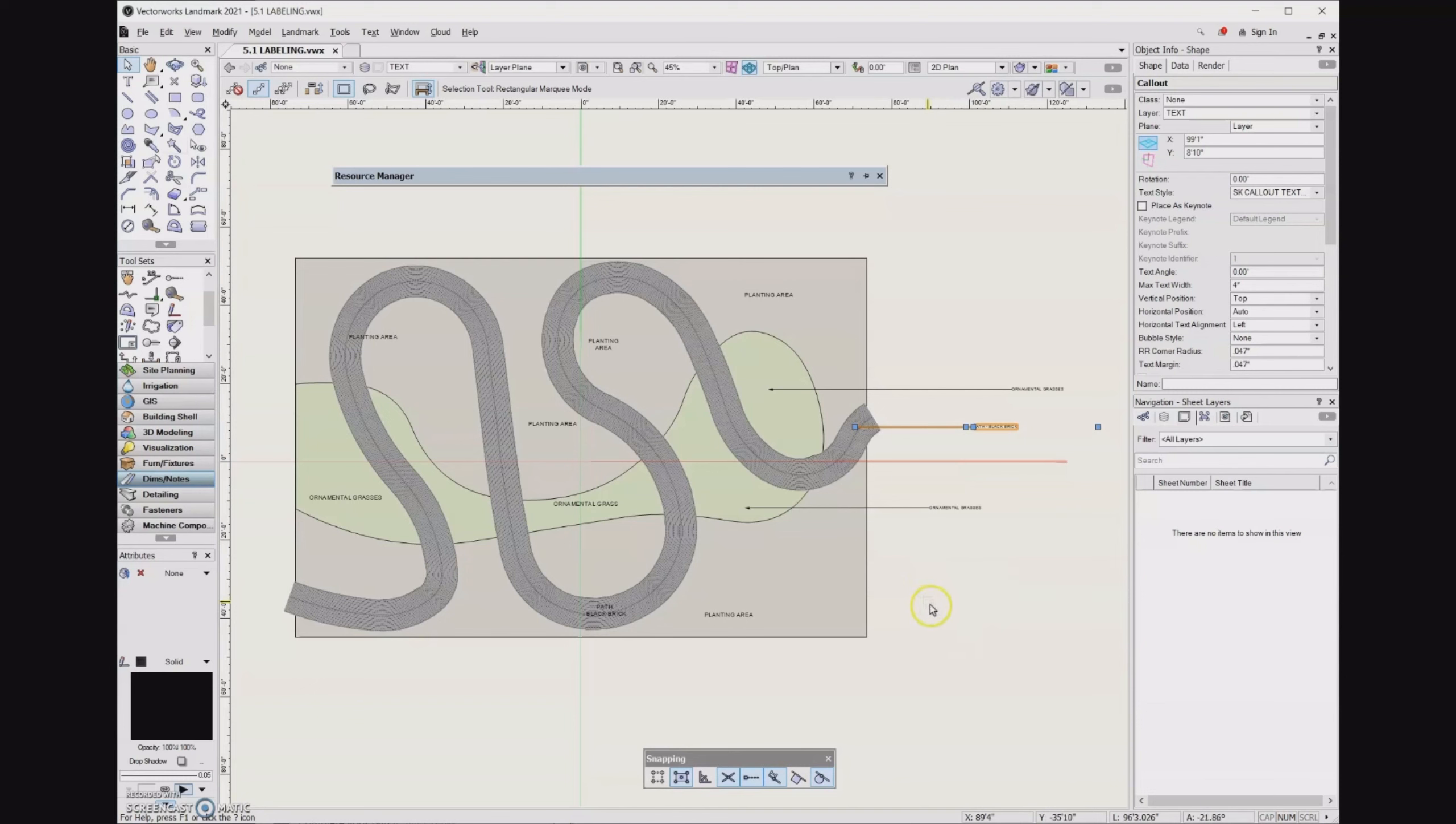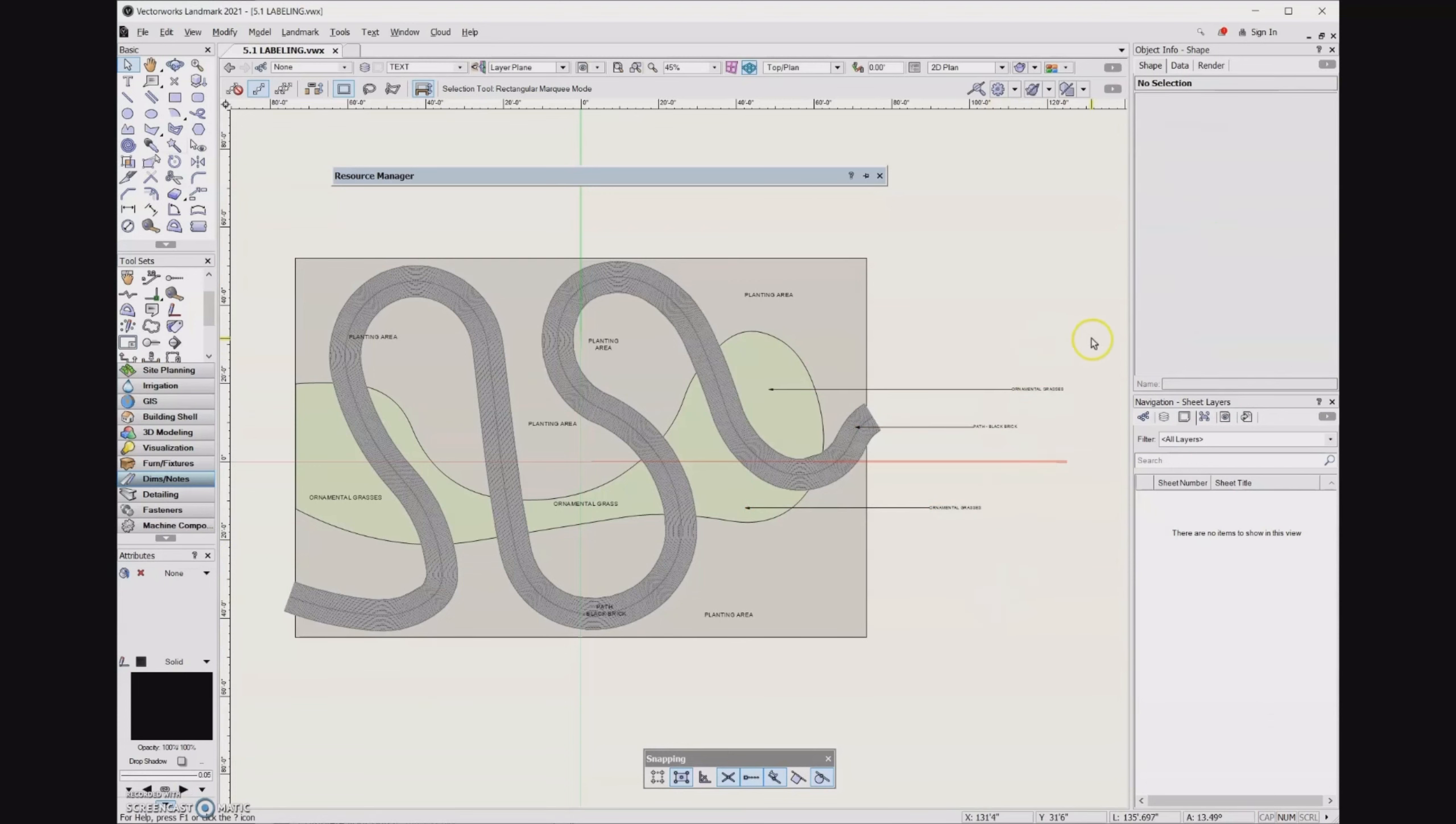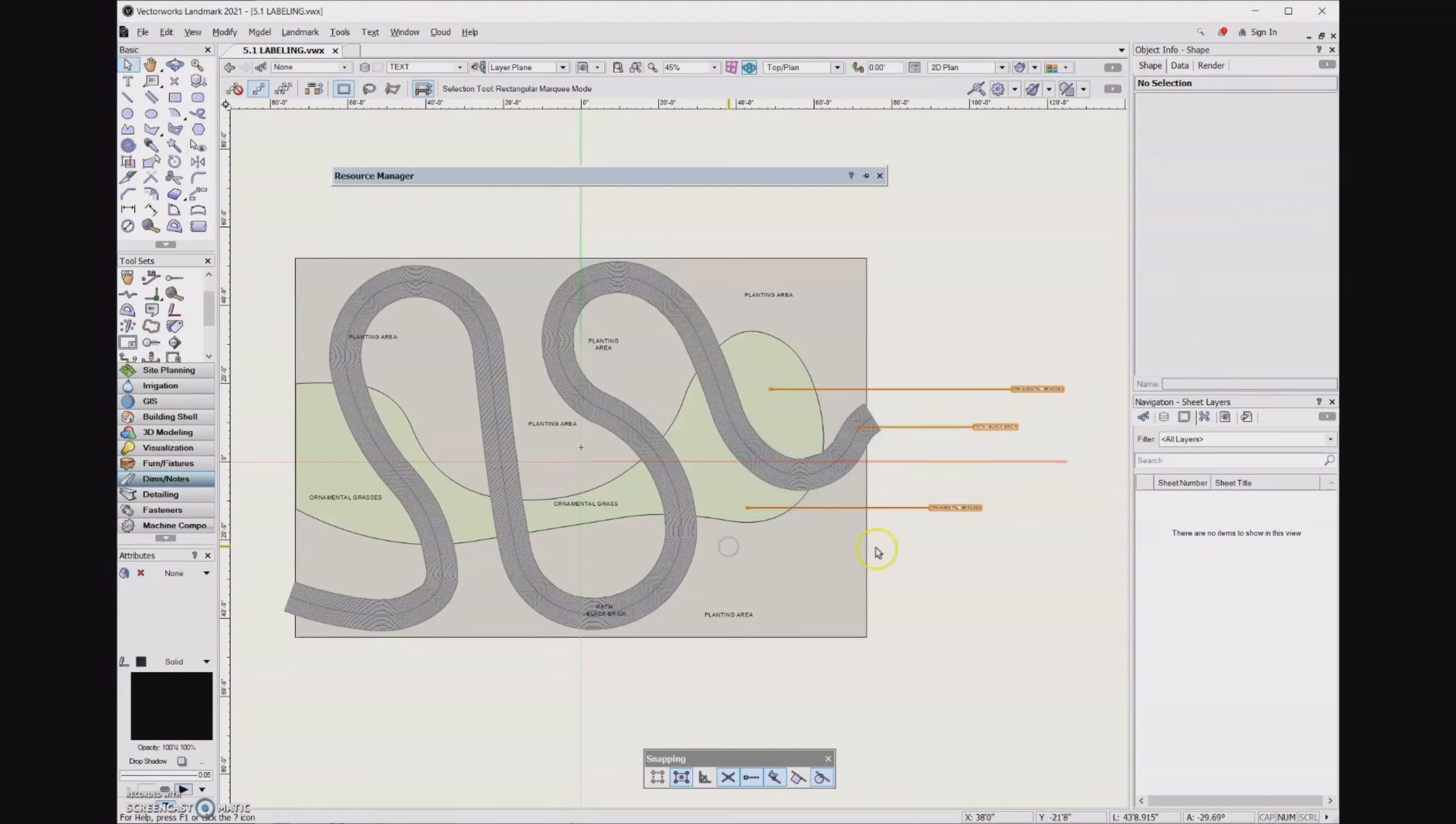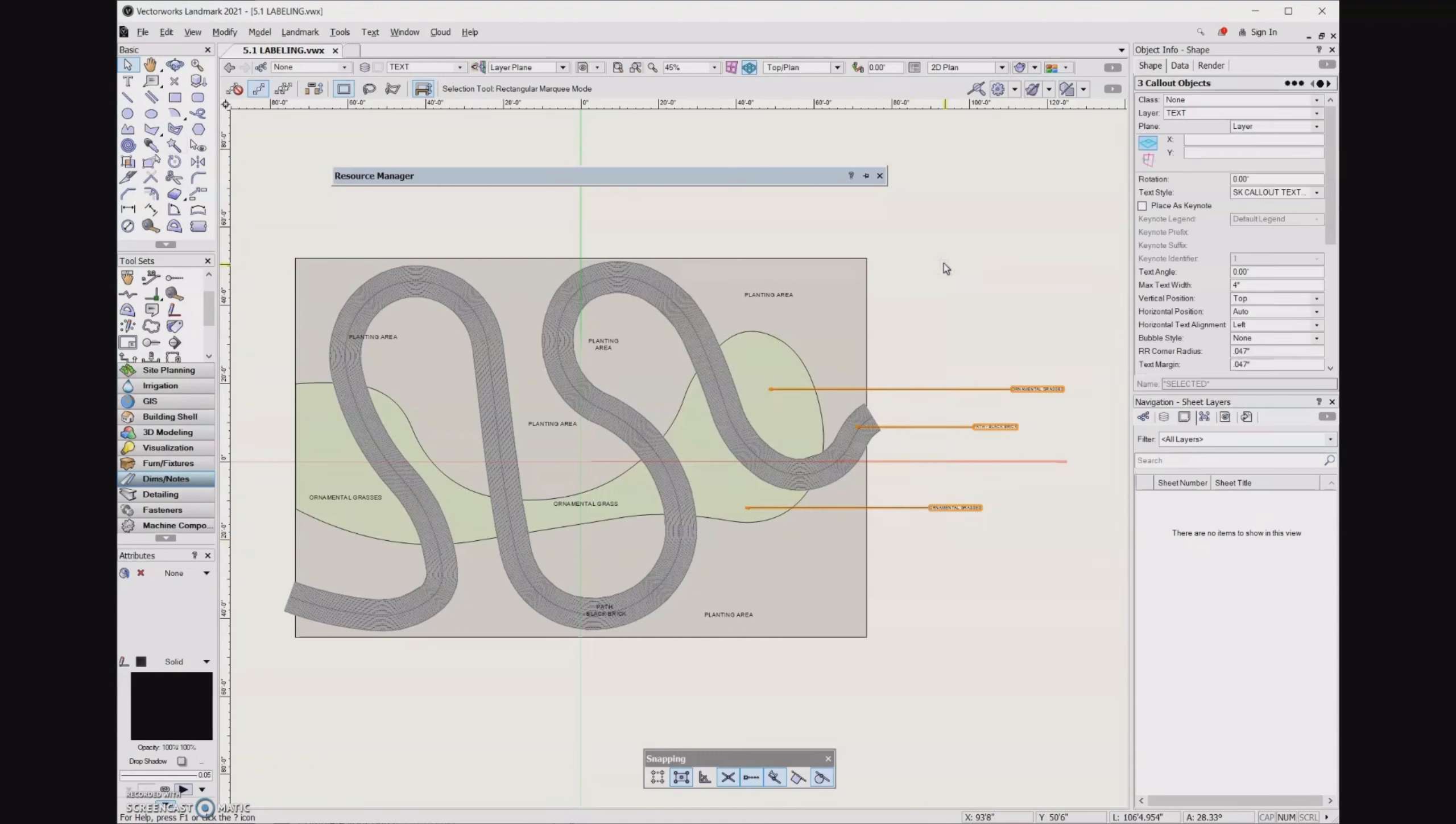By holding down the Alt key and then clicking and dragging, it's going to select anything that my cursor passes through. And so before, the way that we've been using it is just a big marquee selection. And so in order to select anything, that marquee has to be all the way around the object. But it can be nice just to be able to pass the cursor through an object once and have it selected. So once again, that shortcut is the Alt key, click and drag. And then I've been able to select all of my callouts.